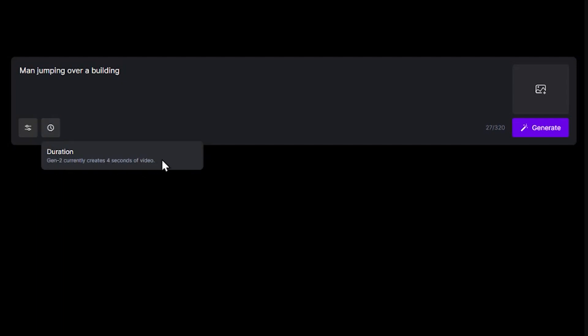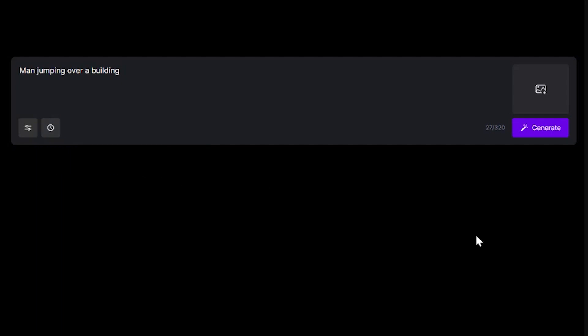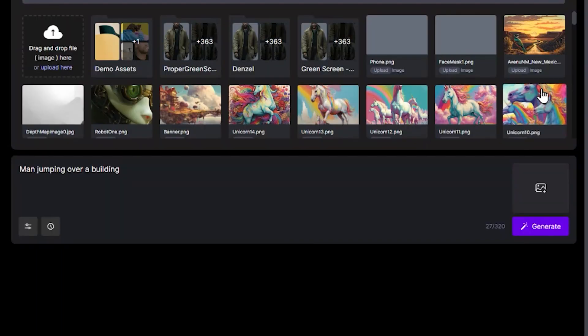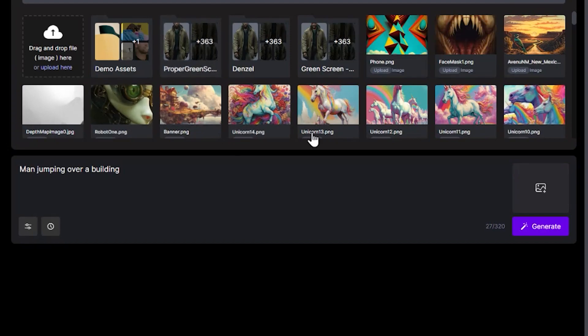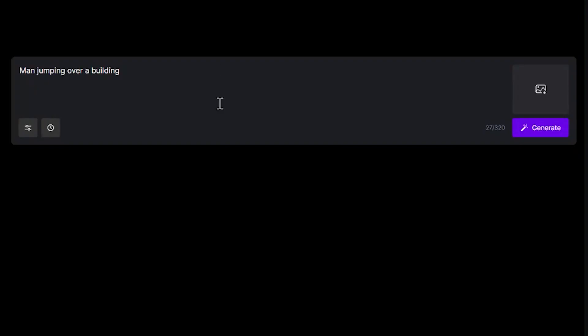You also have the ability to upload an image as a starting point, which is pretty cool, but we want to see this generated from scratch. Go ahead. Click it. Do it. I dare you.